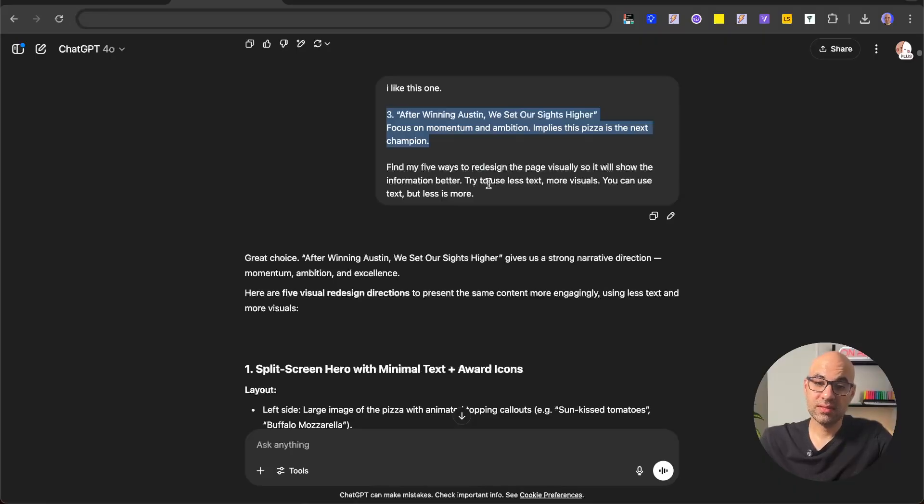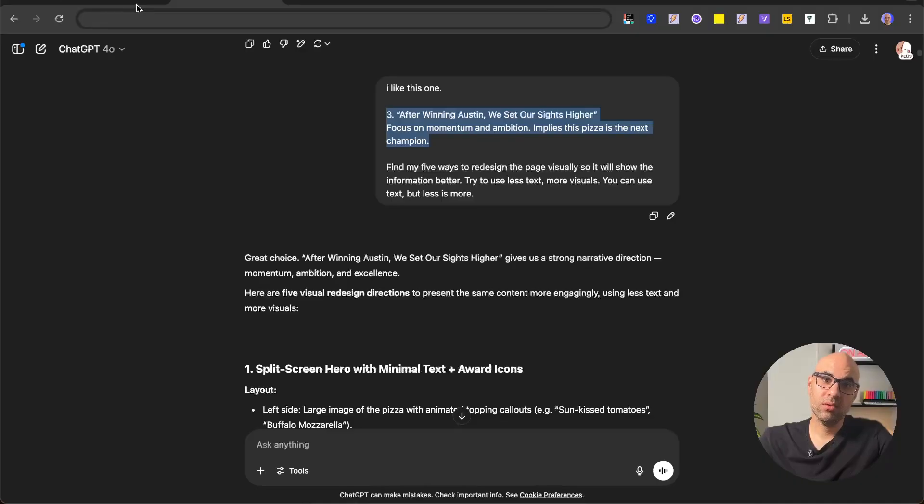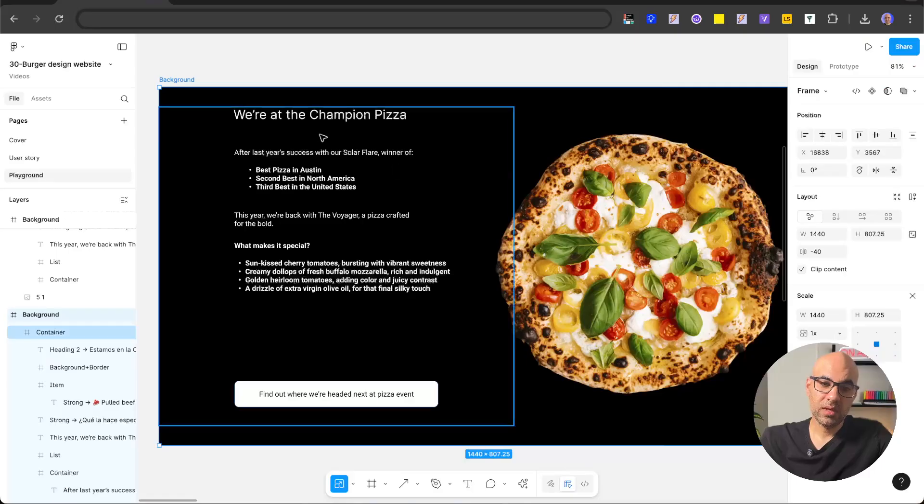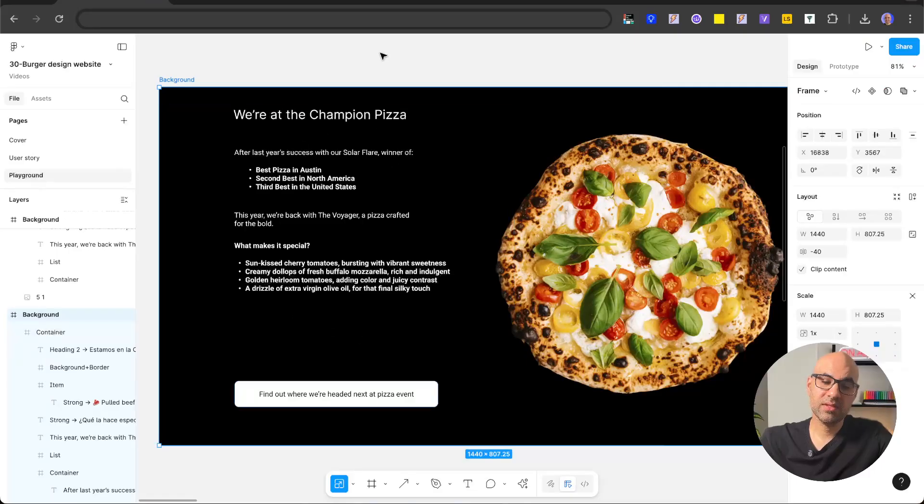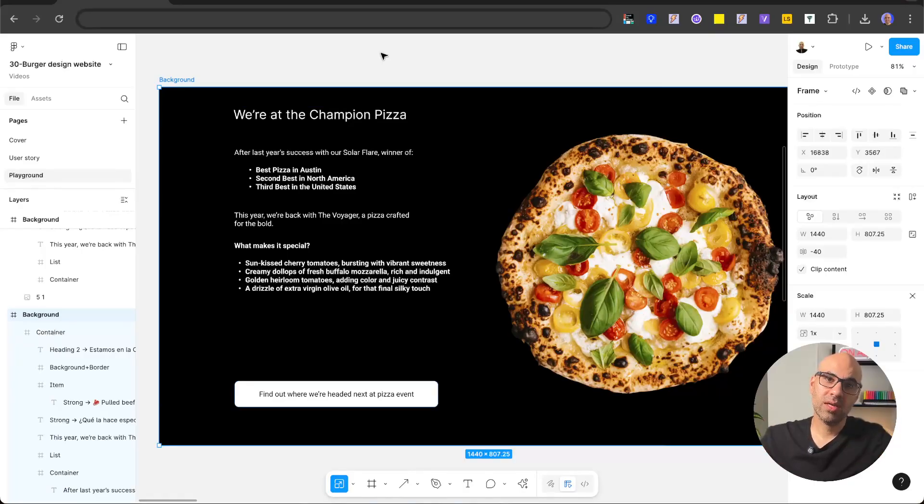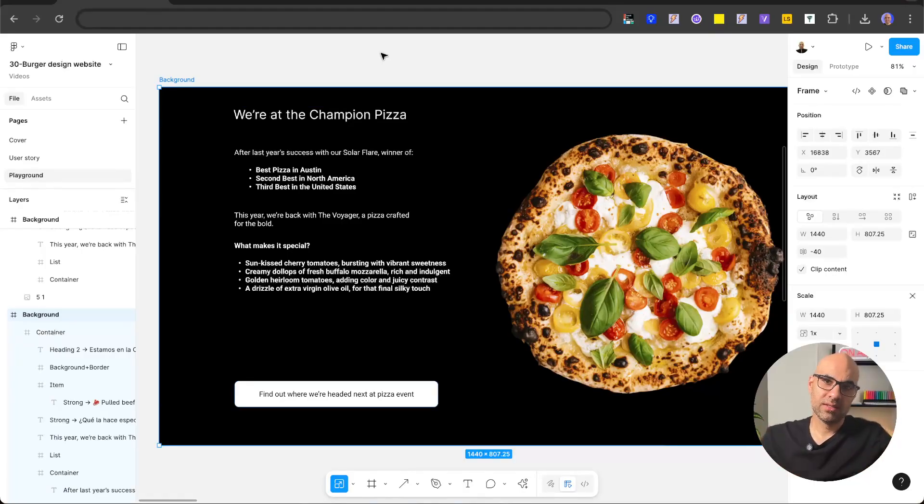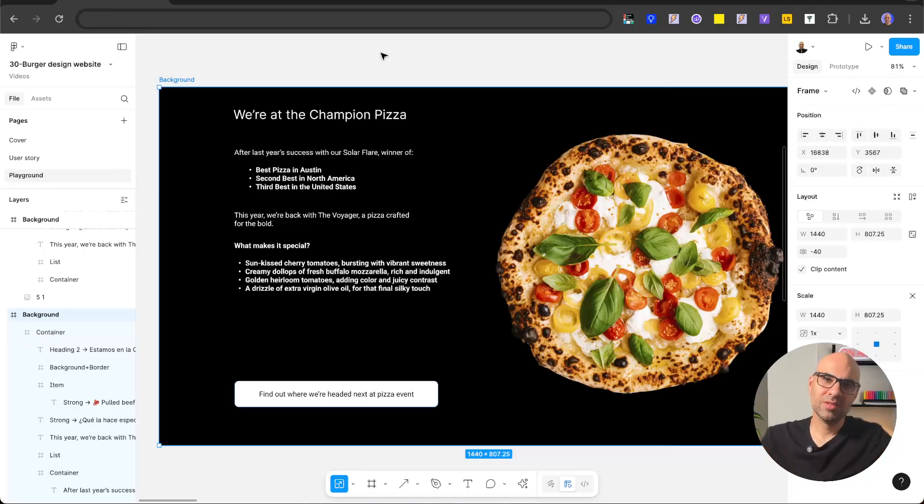I'm trying to use less text, more visuals. You can use text, but less is more. Because if we take a look at the section, there is a lot of text here, but people don't have energy to read text. And basically, when you want to communicate something, you can do it by text, but a better idea is to do it with visuals that mark the main points you want to show.